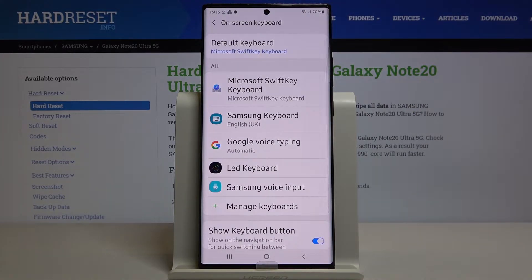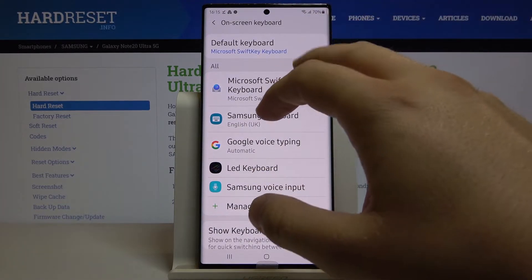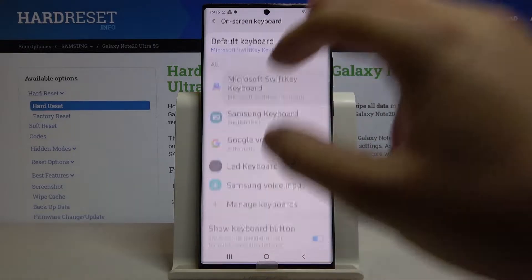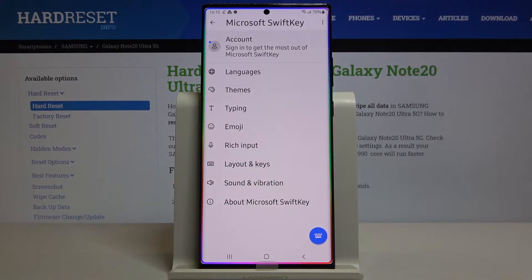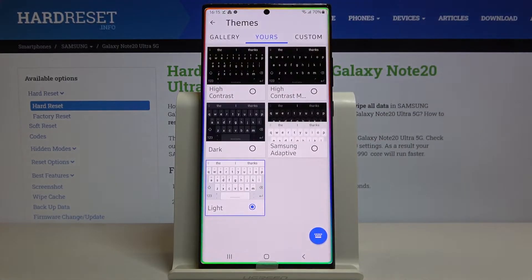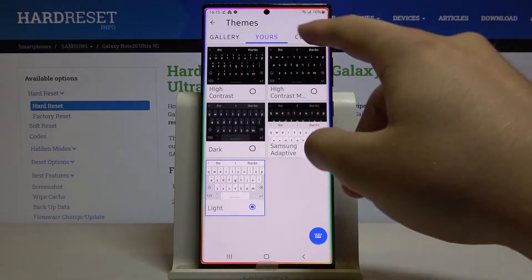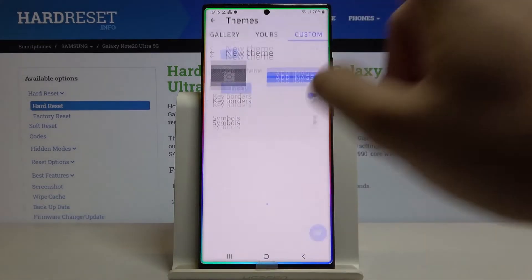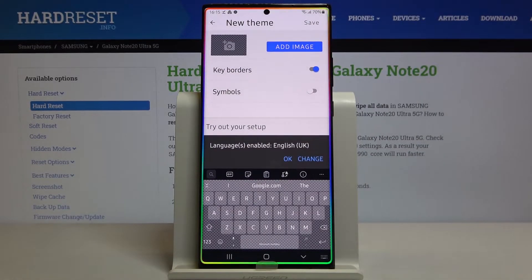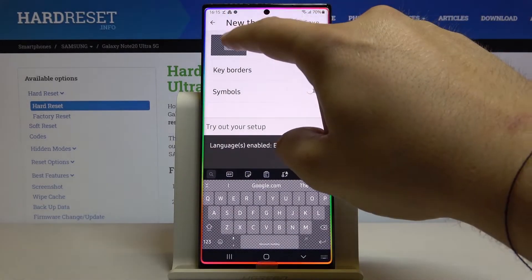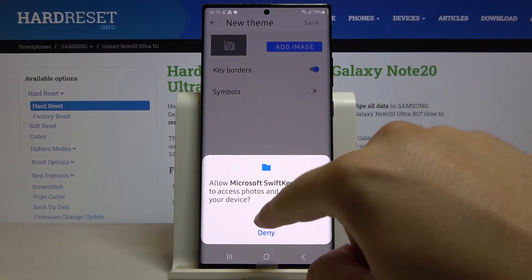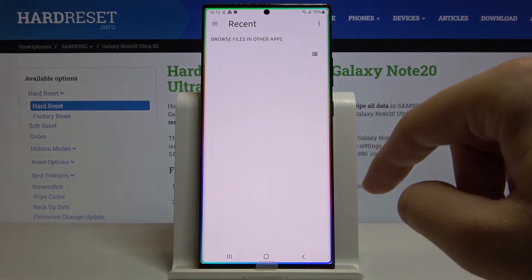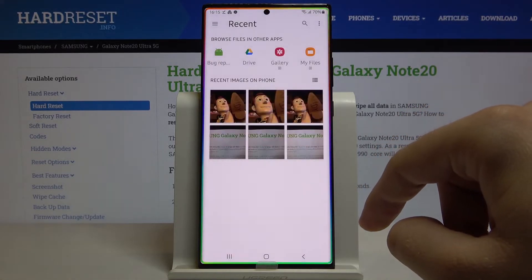Now we have to pick the keyboard that you are using — in my case it is the Microsoft SwiftKey keyboard. Click on Themes and then go to Custom. Click Start Here where we can add the image.